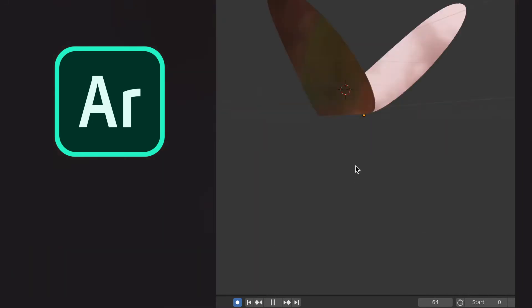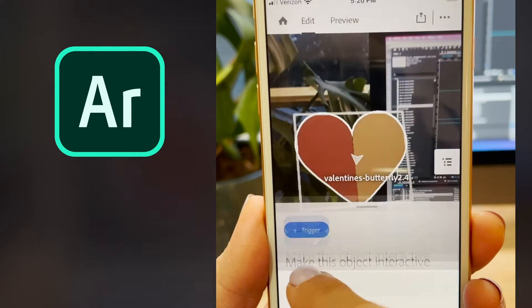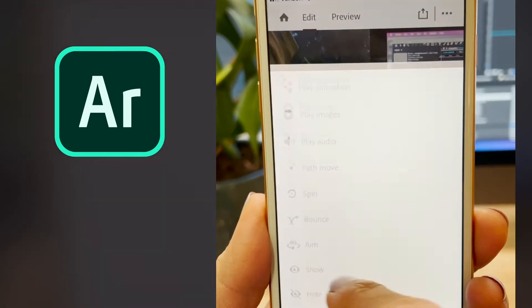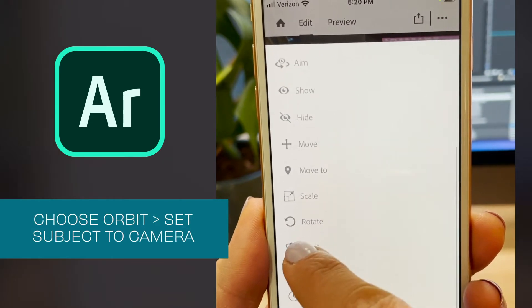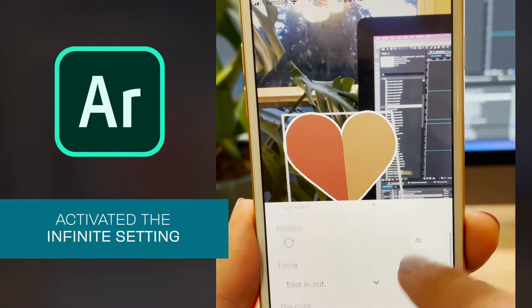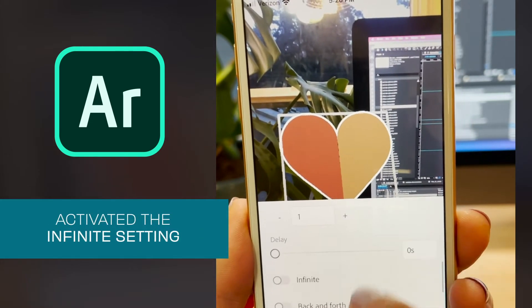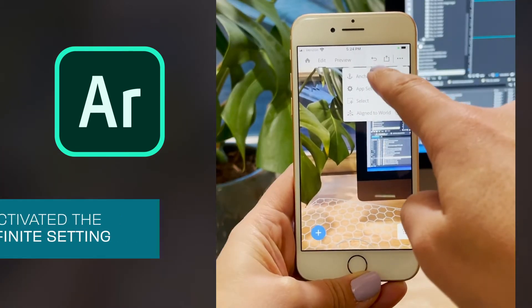The heart butterflies were created and animated in Blender. I wanted the butterflies to swarm around the user, so I attached an orbit behavior, set the subject to camera — which is the user — and then activated infinite.